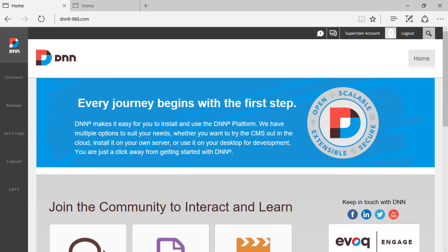Hello, hello! Ederson Oliveira here. This is another video review of DNN9 and today we'll be talking about server settings.